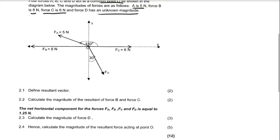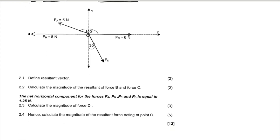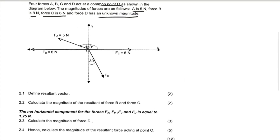Now we need to use the information we discussed in the previous lessons. Looking at the diagram, force A is in the second quadrant and force D is in the fourth quadrant. As discussed previously, when forces act at angles in a quadrant, we resolve those into vertical and horizontal components.